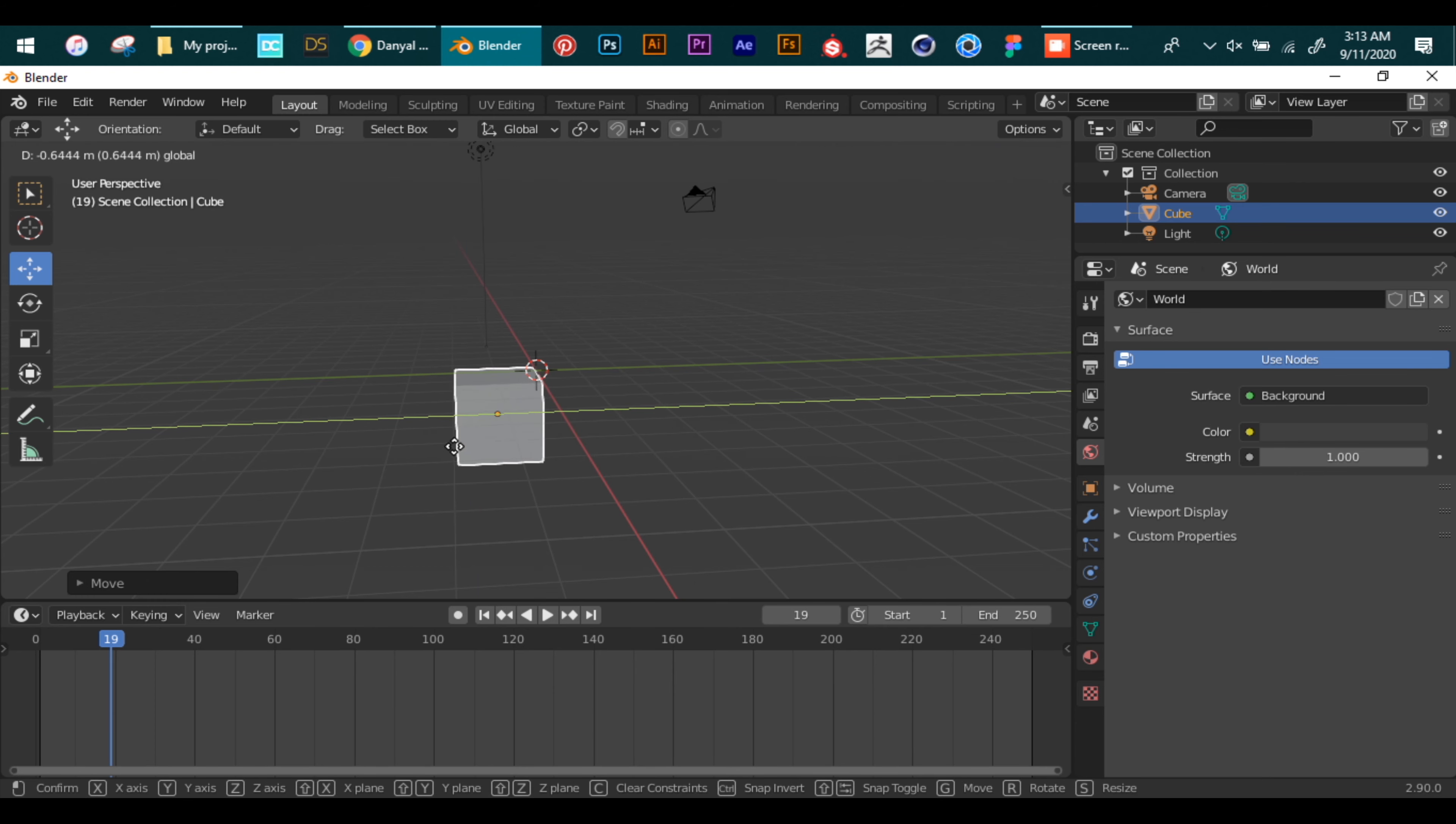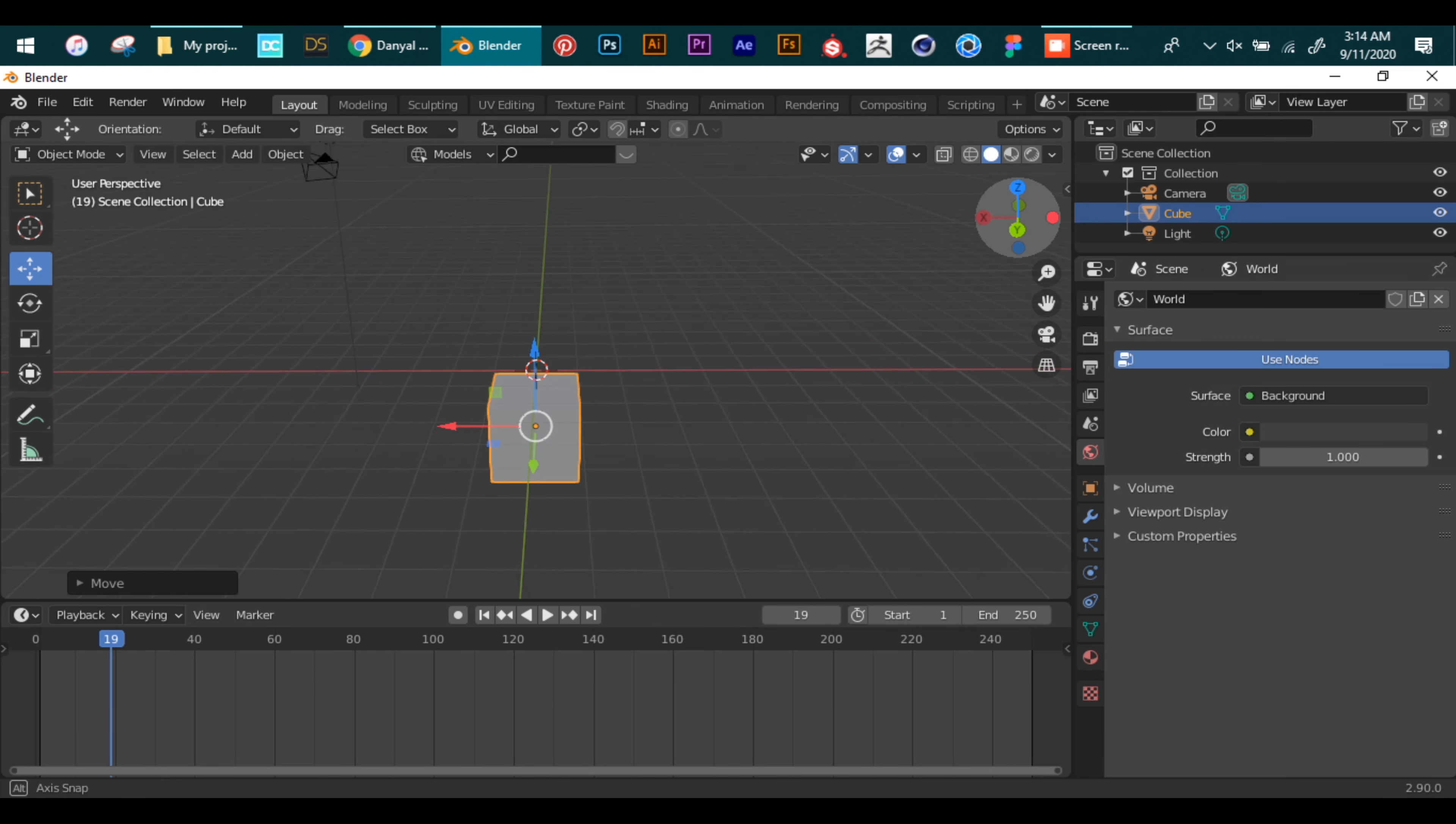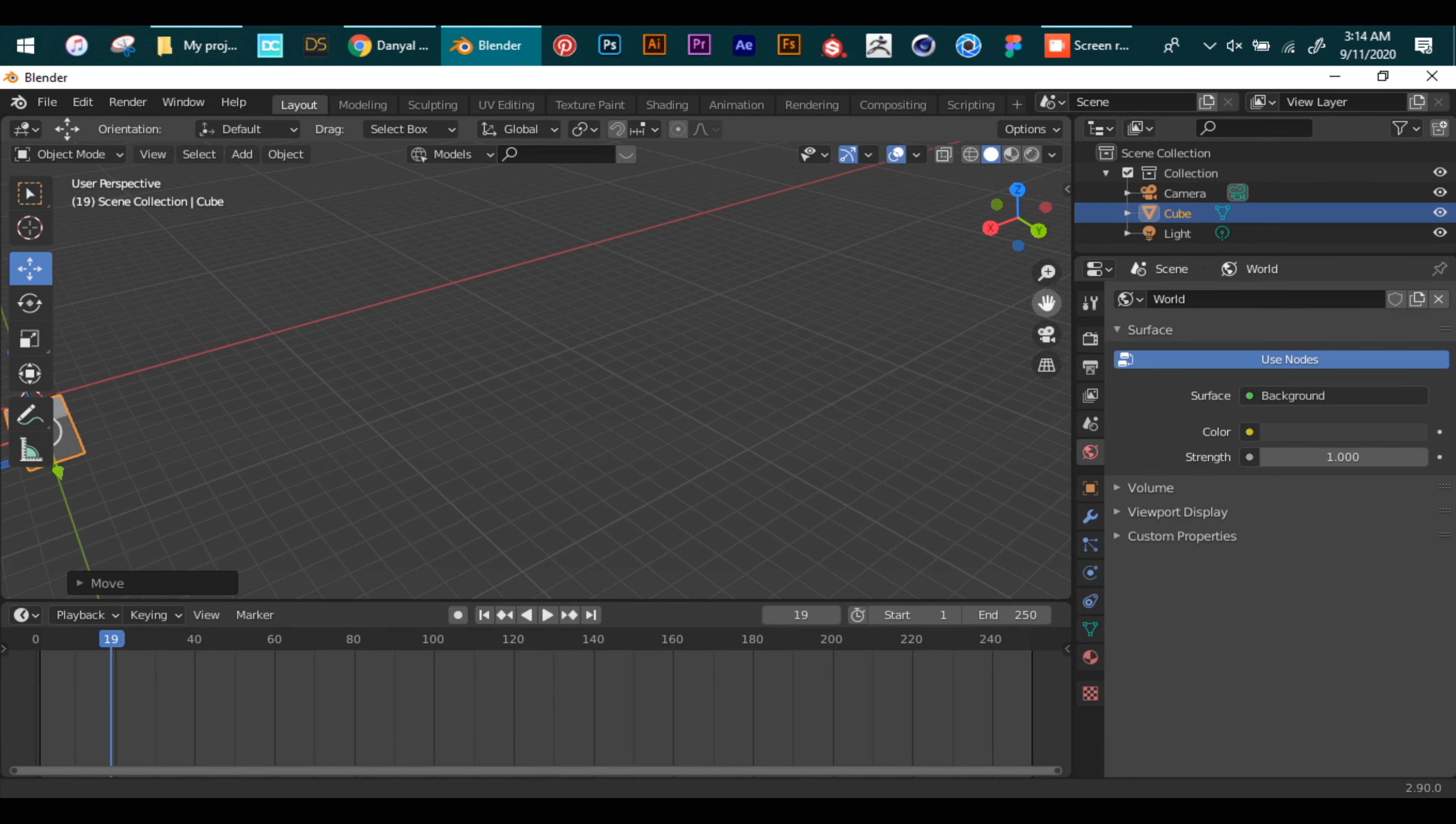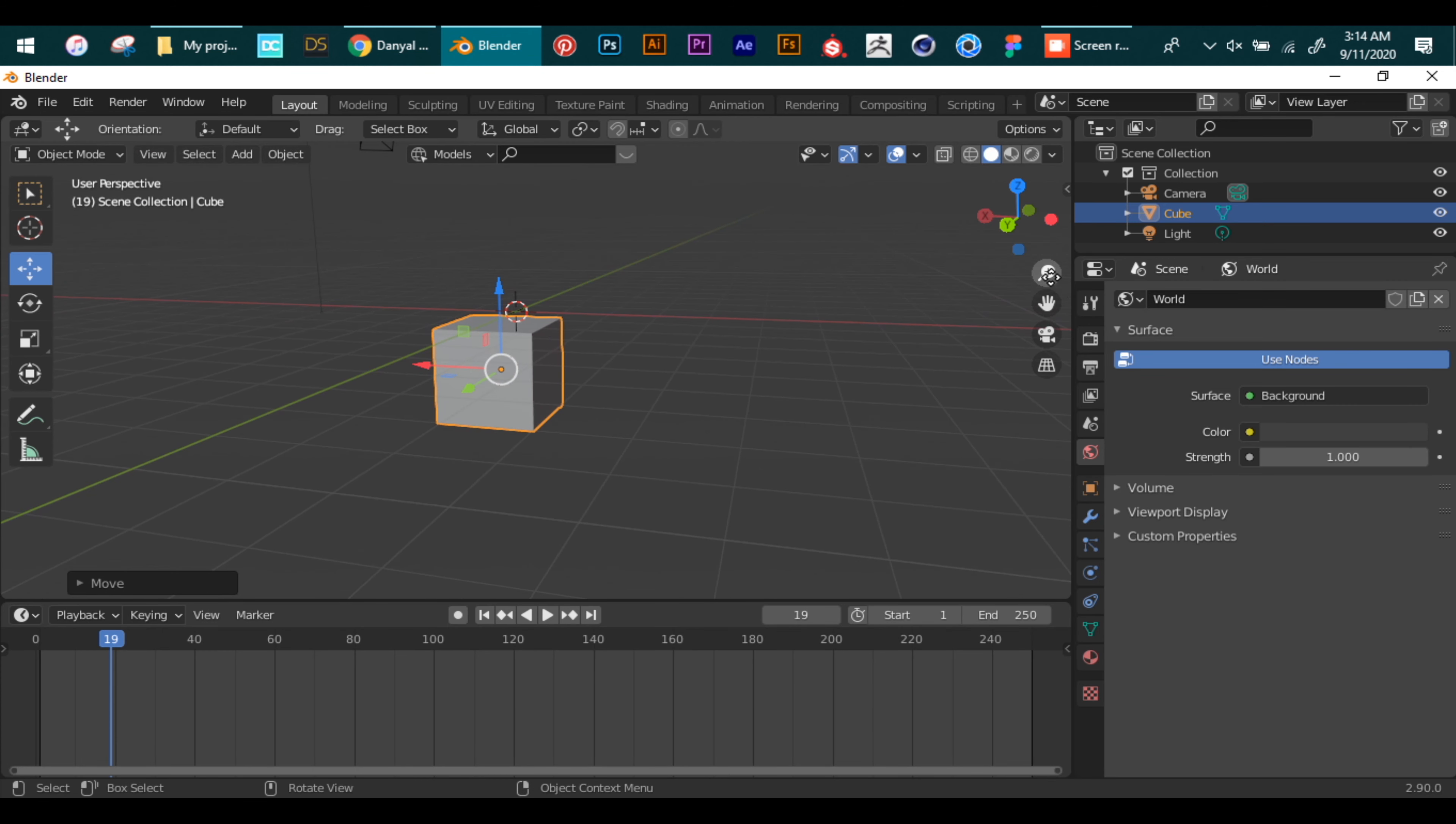For navigation we use the top right menu. This helps us rotate our view in the three dimensions. Right below this we have the zoom tool. We use it by clicking and dragging. And the hand option helps us to pan our view in whatever direction we want. So with the help of just three tools we can move in any direction.